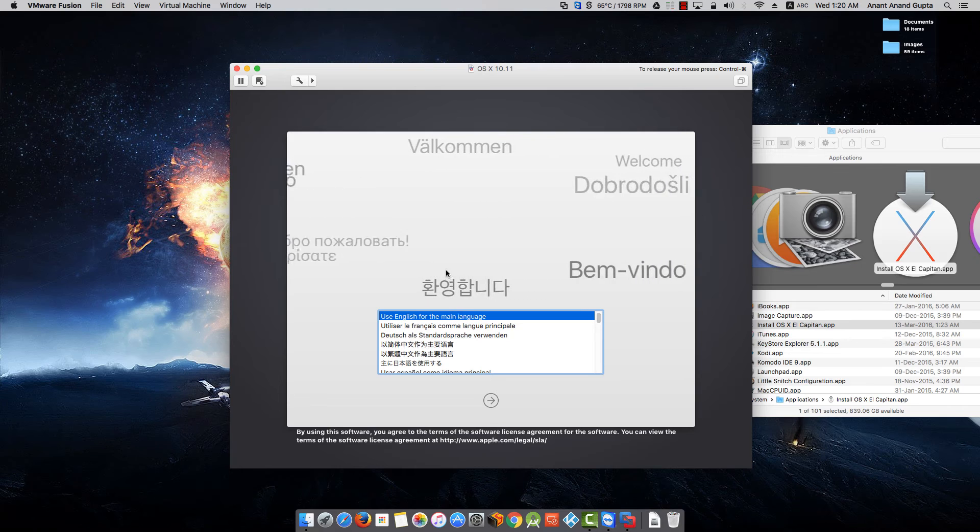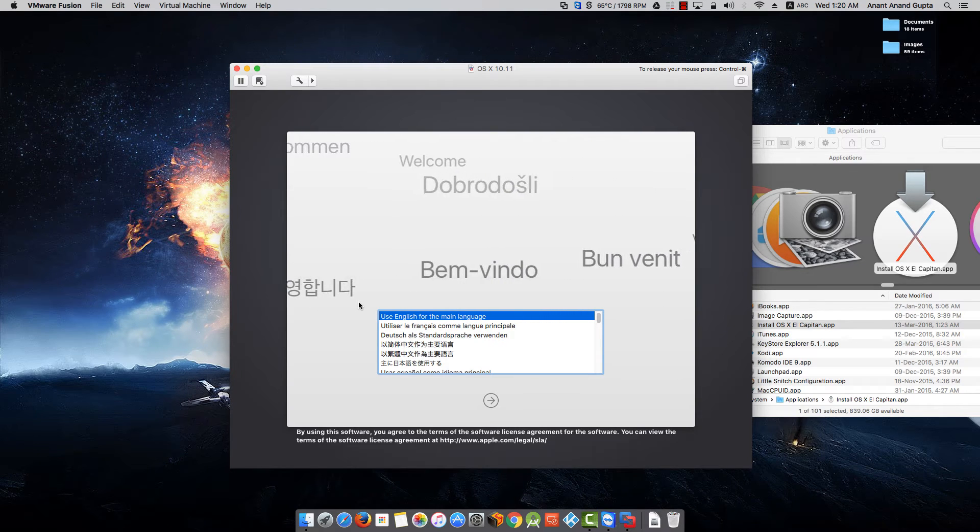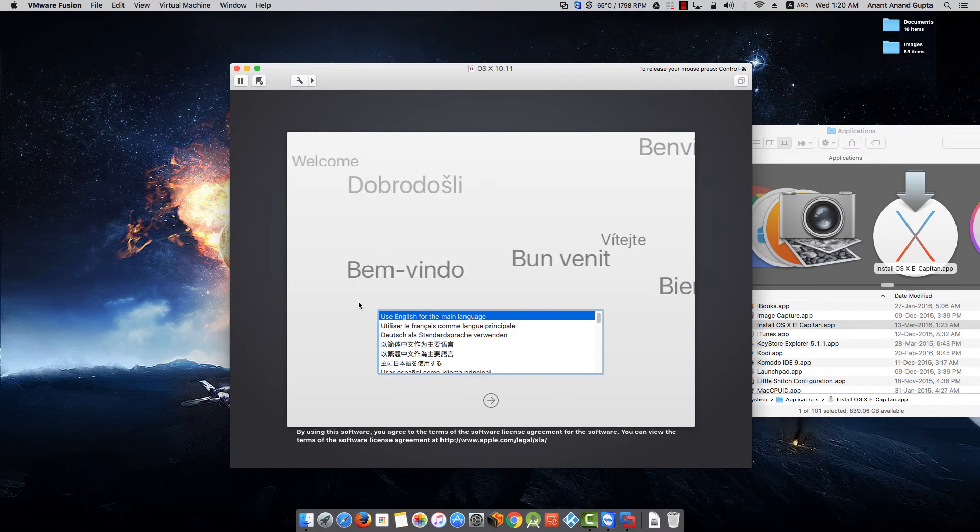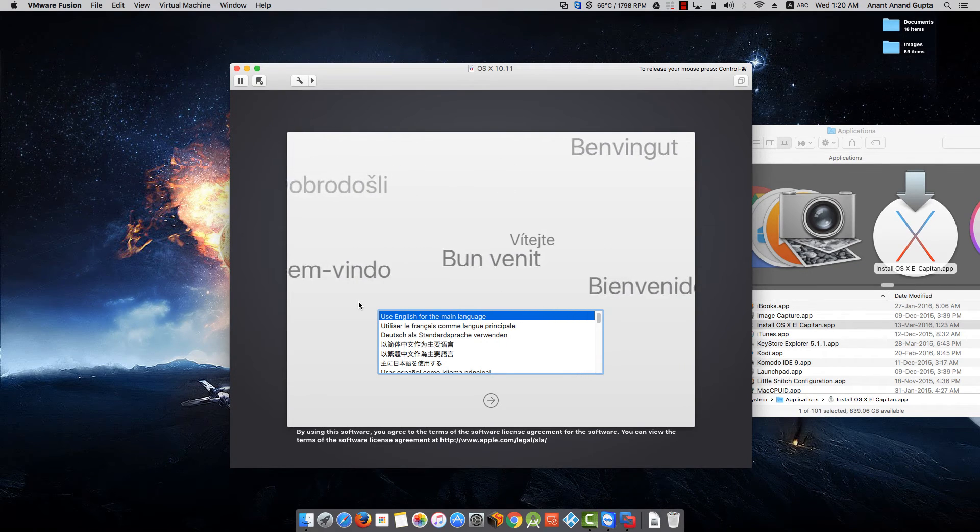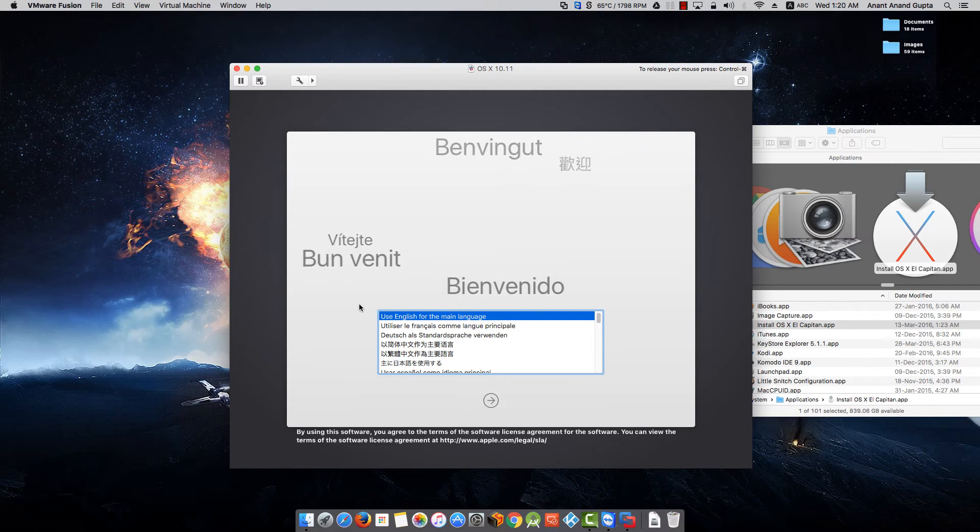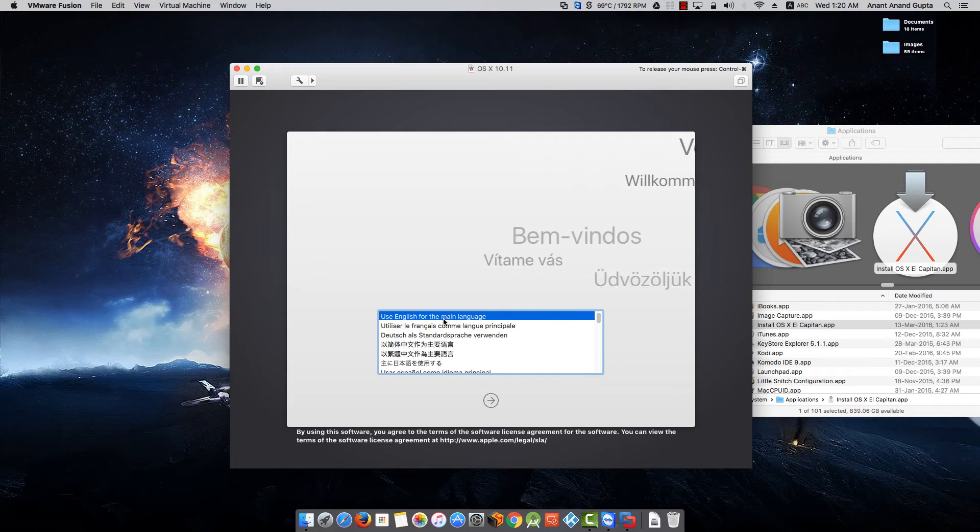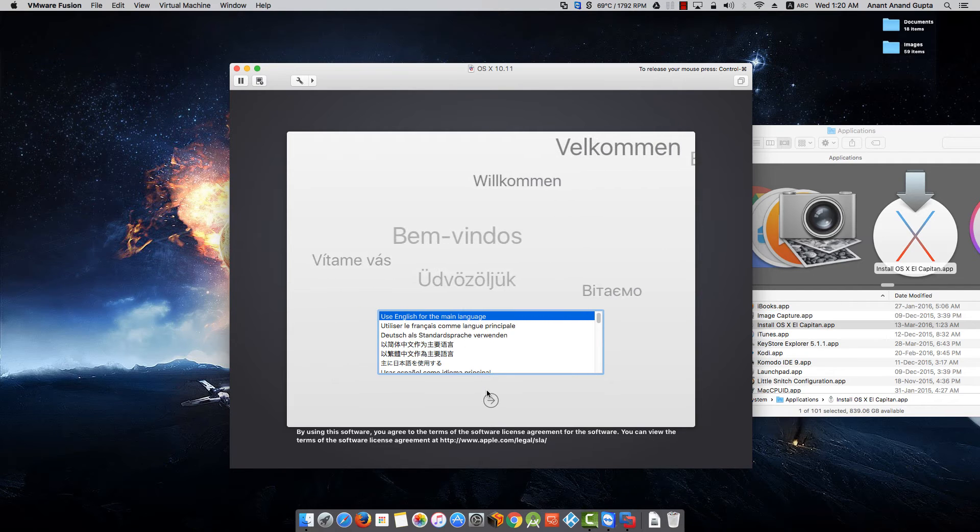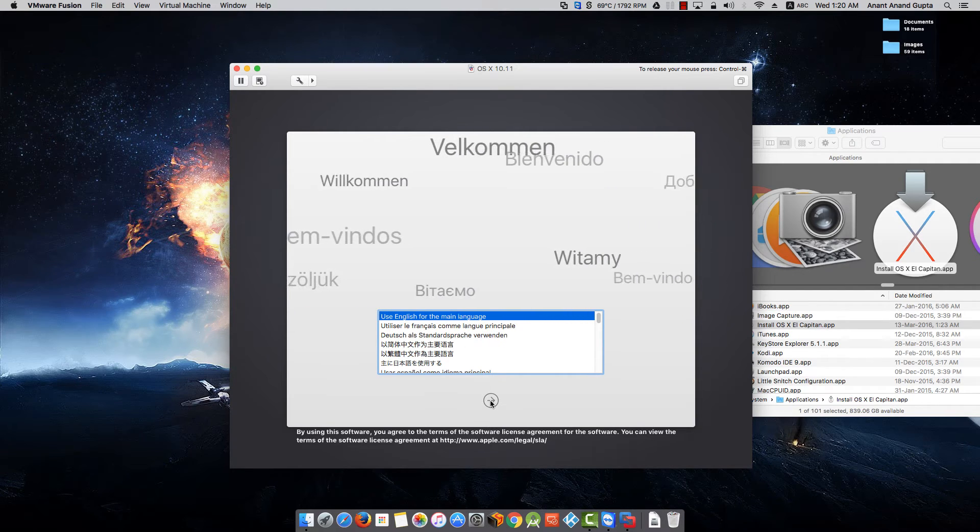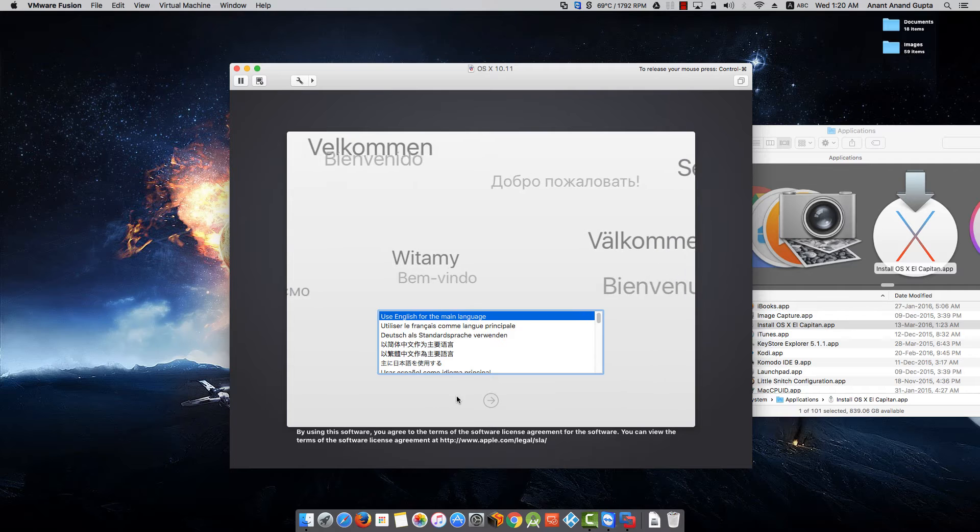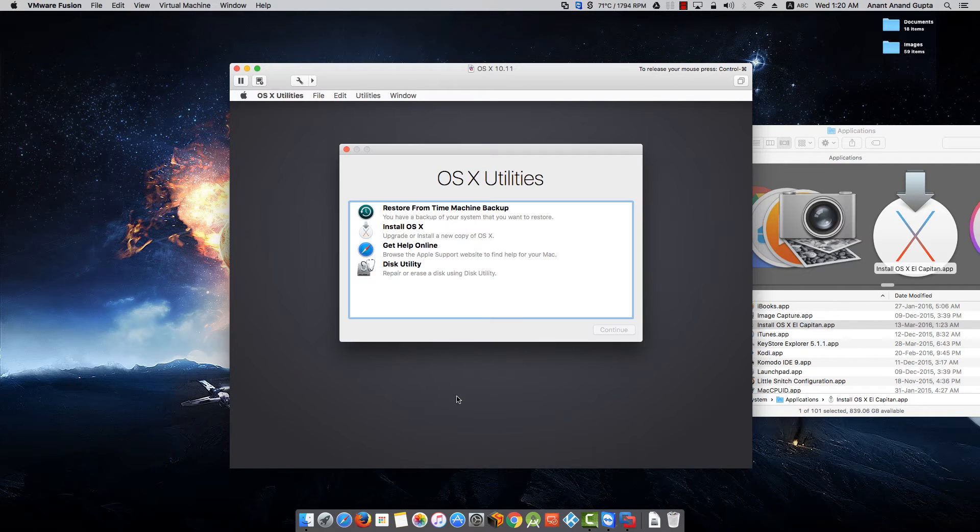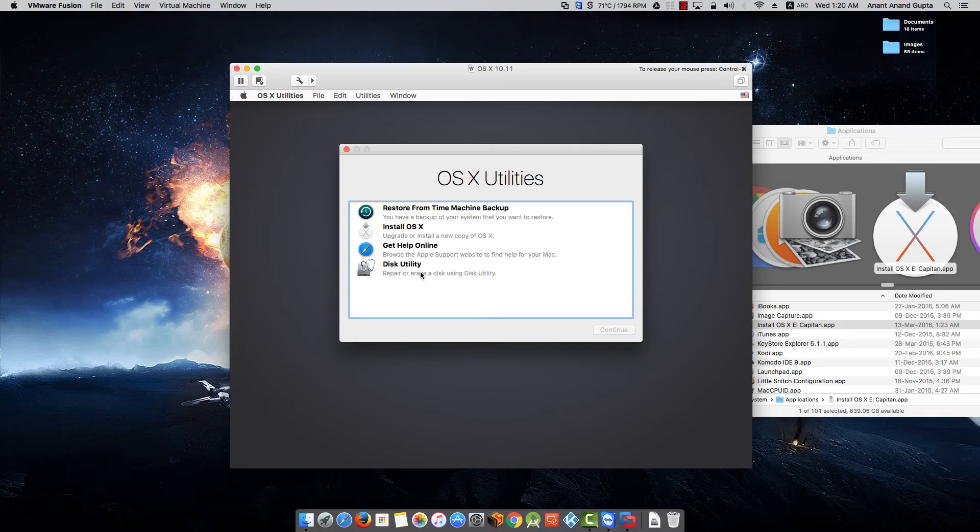So we are back. It has shown two times the progress bar on that Apple logo screen. Now it is asking us to select the language. I am continuing with English which is pre-selected. Click on this arrow. Go to Disk Utility.